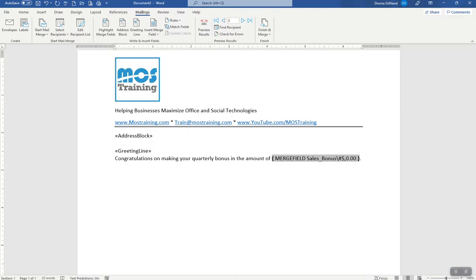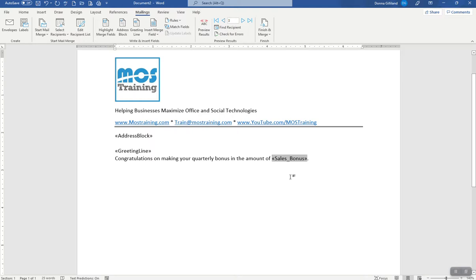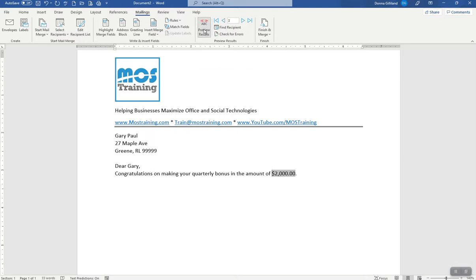Now what we want to do is see how it looks, and I'm going to go ahead and make sure I've updated this. Right click and update field just to make sure. Now I'm going to preview the results and there it is. Now I have a dollar and a comma and I have two decimals because I used a switch code.